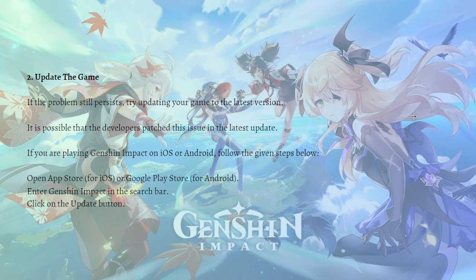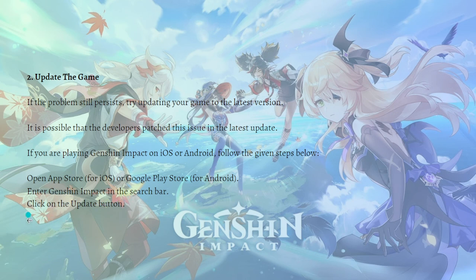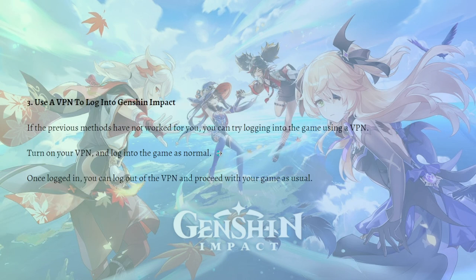You can also update the game. If the problem still persists, try updating your game to the latest version. It is possible that the developers patched this issue in the latest update. If you're playing Genshin Impact on iOS or Android, you can follow the steps shown here. Open your App Store for iOS, or go to Google Play Store for Android, enter Genshin Impact in the search bar, and click the update button if it is available.